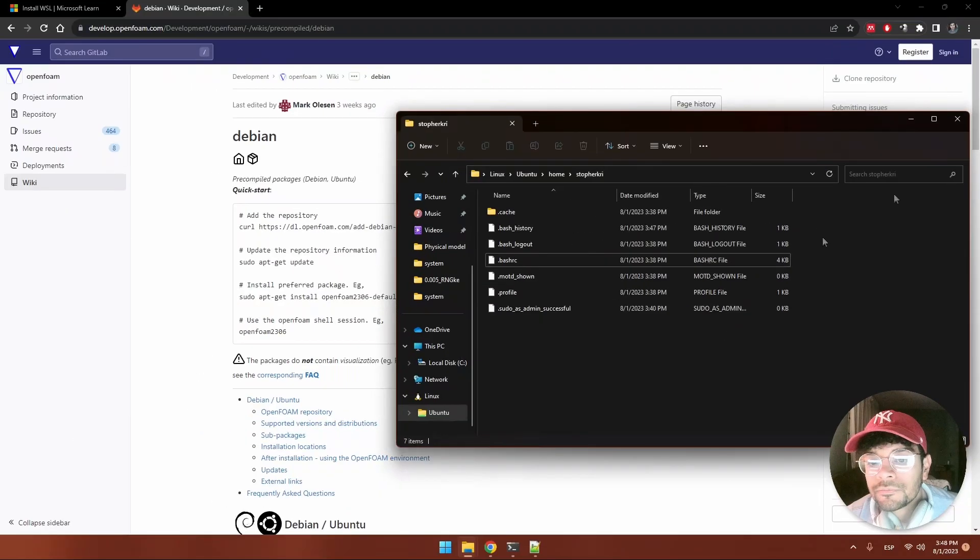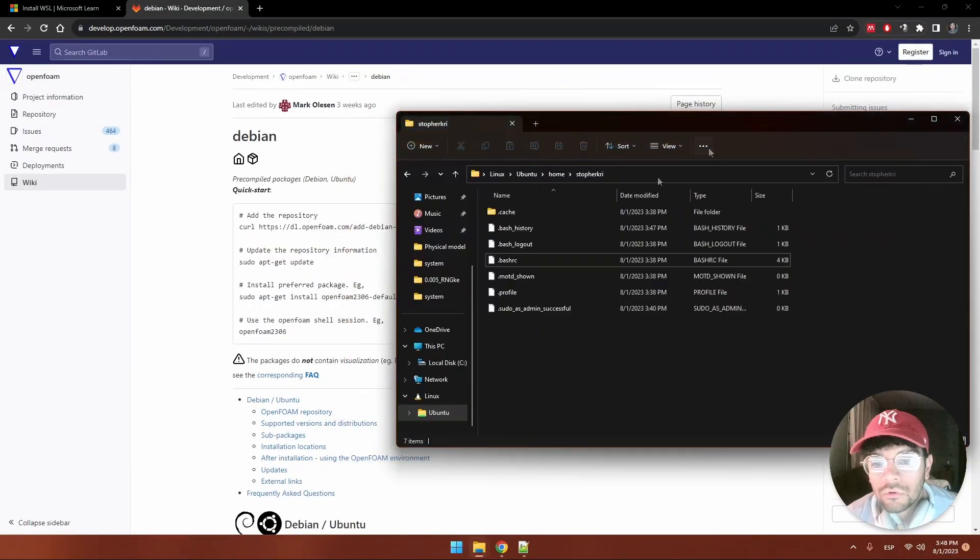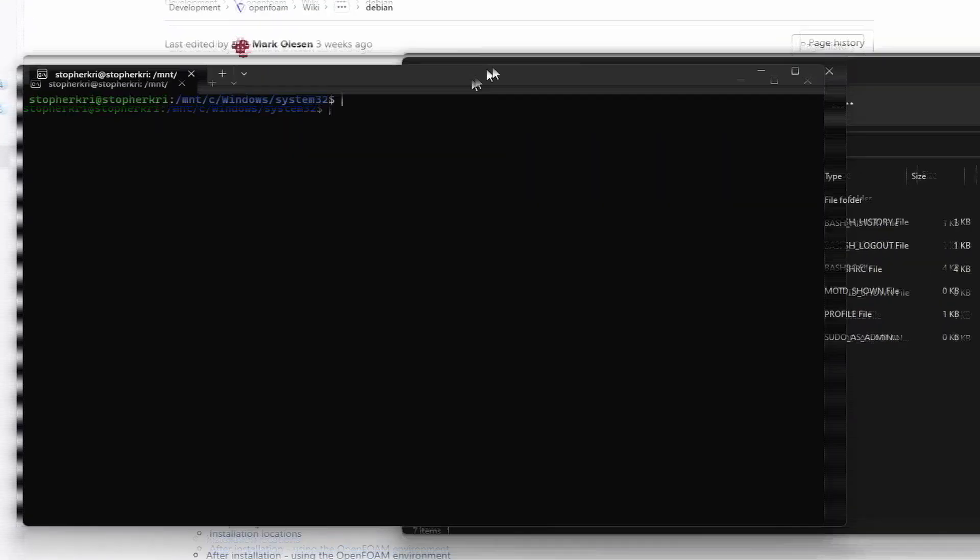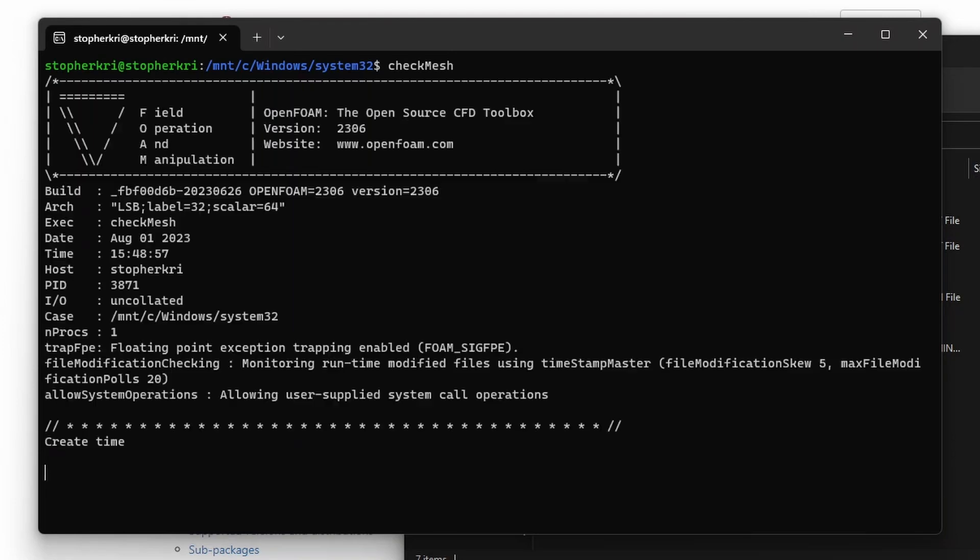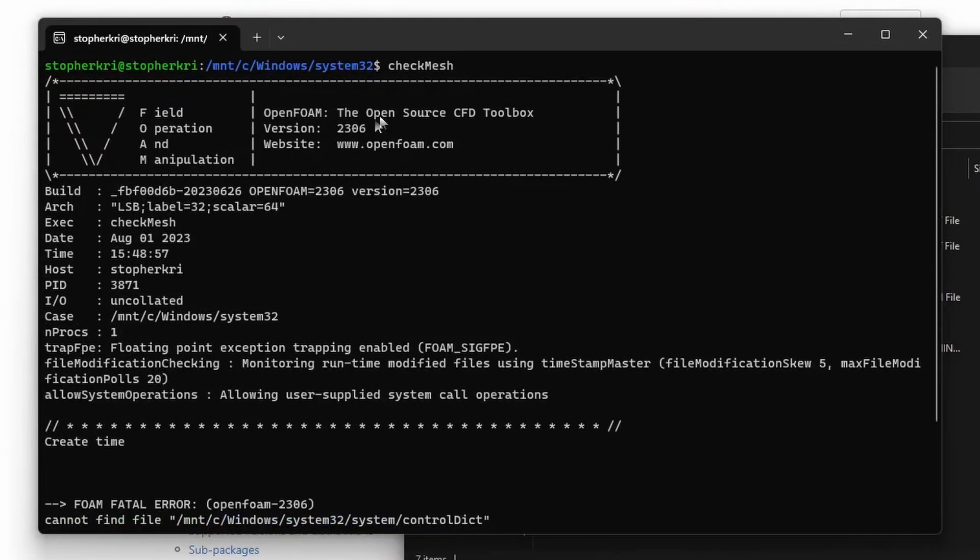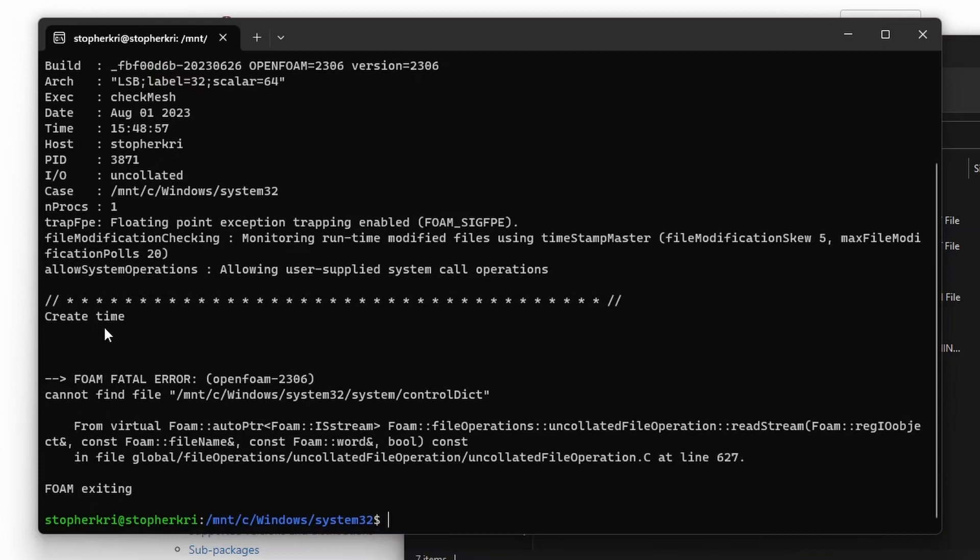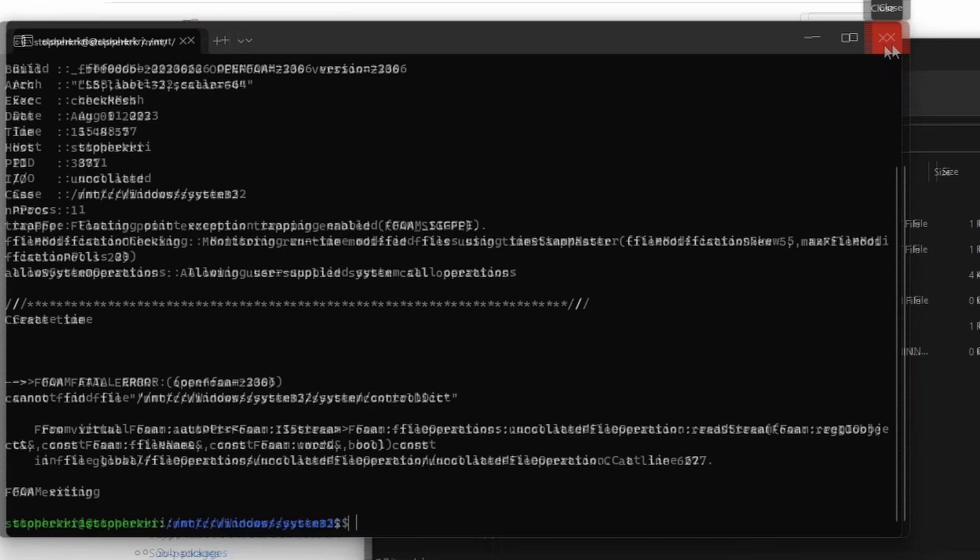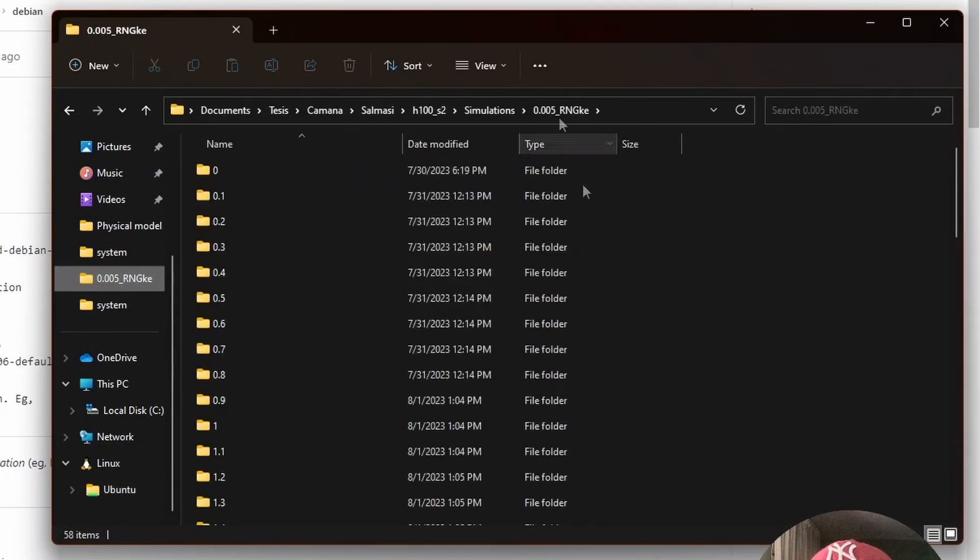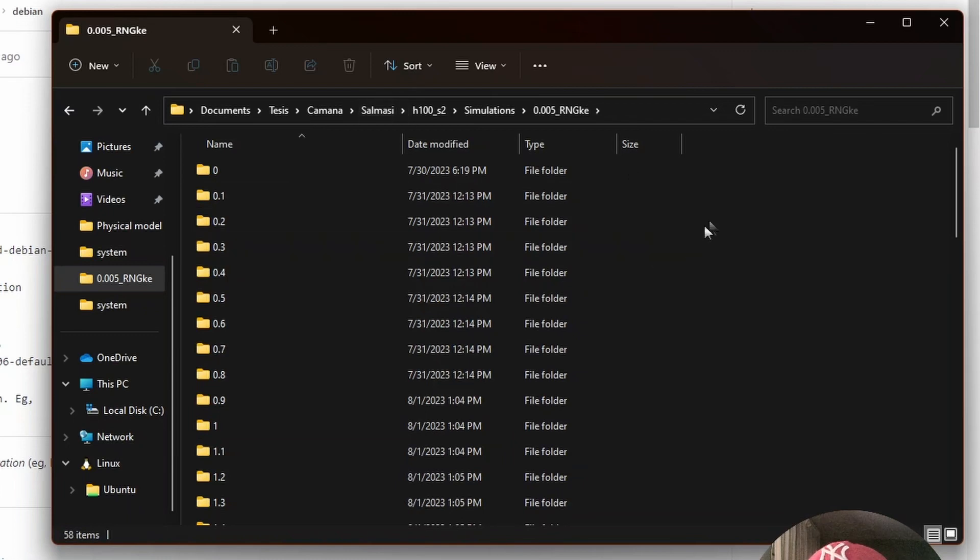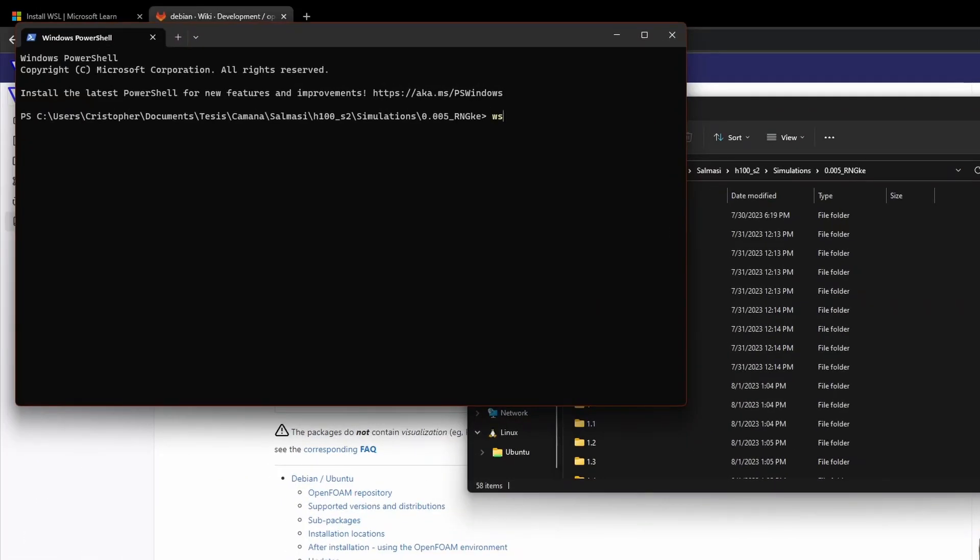We close that and now we open our WSL terminal. We can use, for example, checkMesh. As we can see, we are running OpenFOAM 2306 the latest version. Nothing is done because we're not in a case directory. If we want to change that, we can go to one. Here I have one for example.